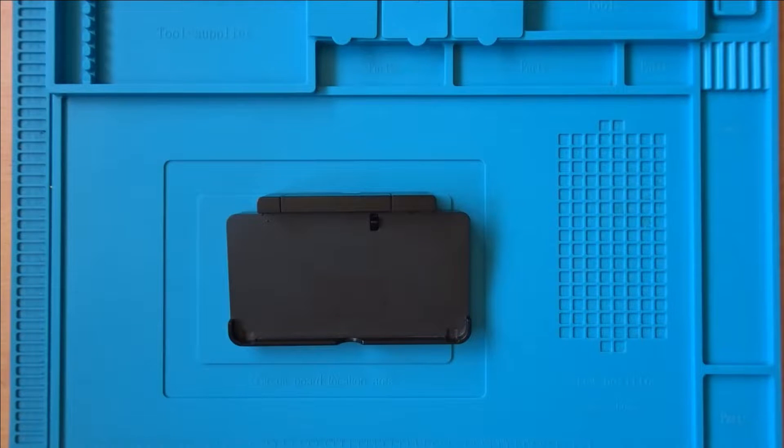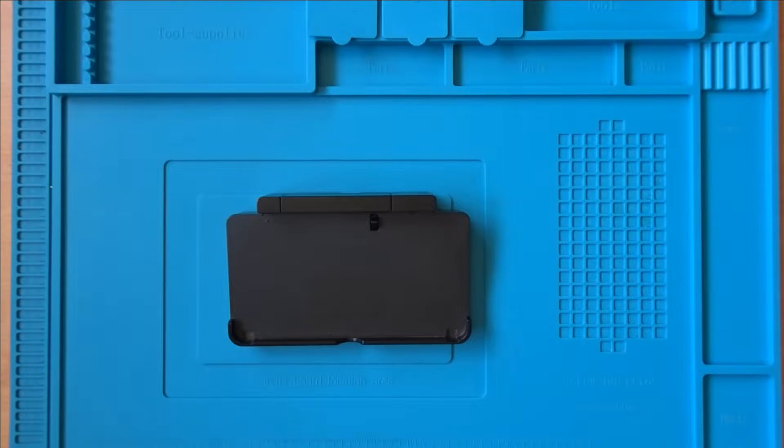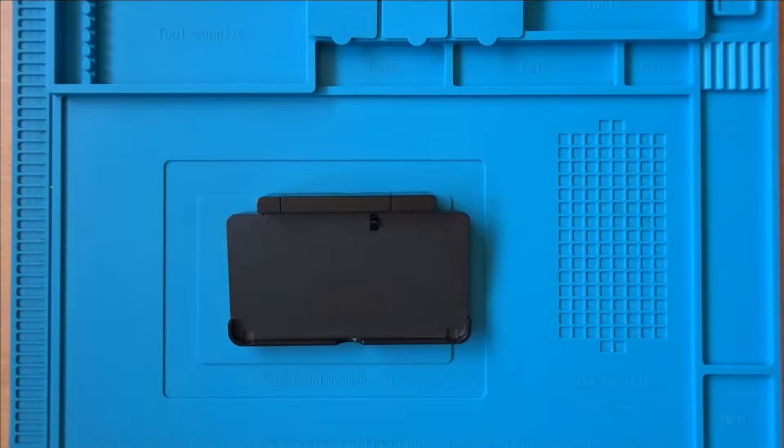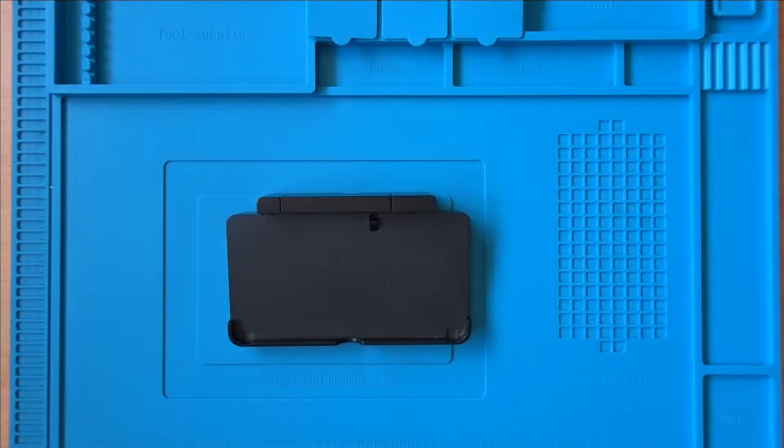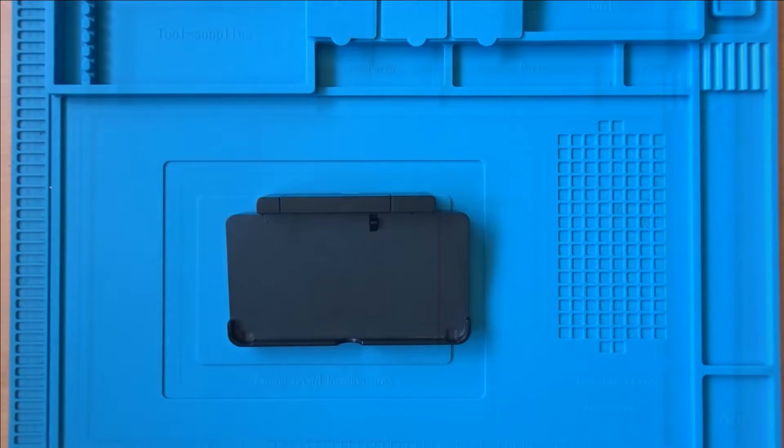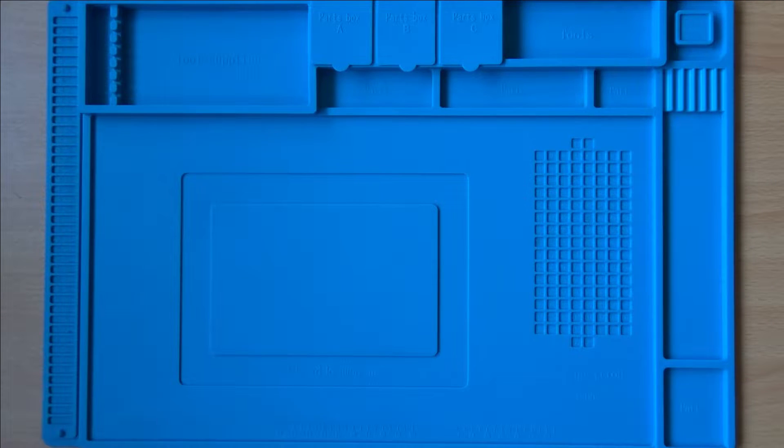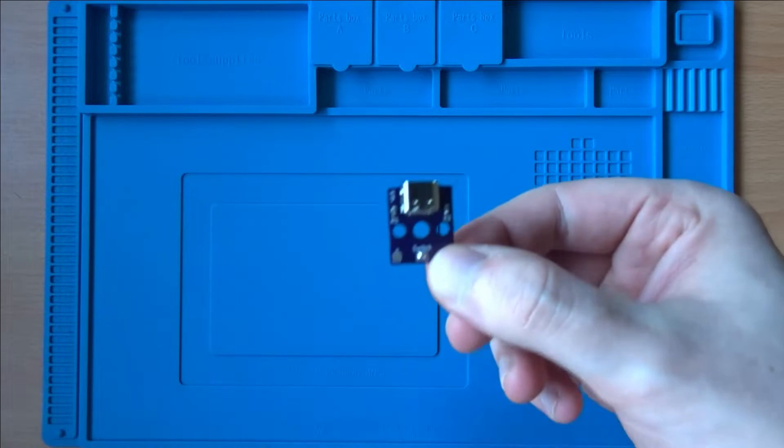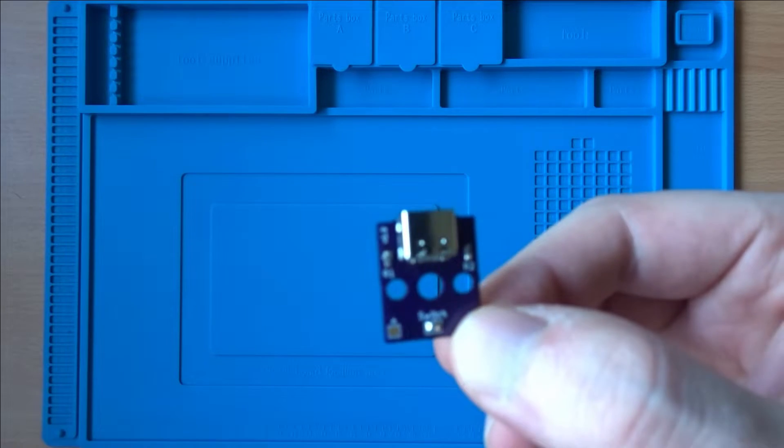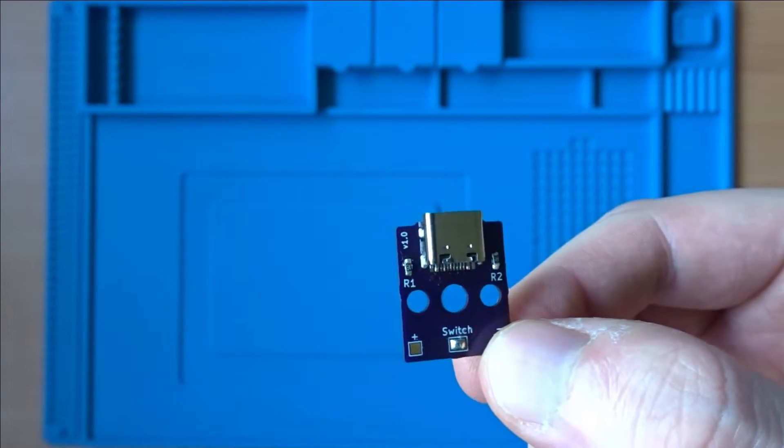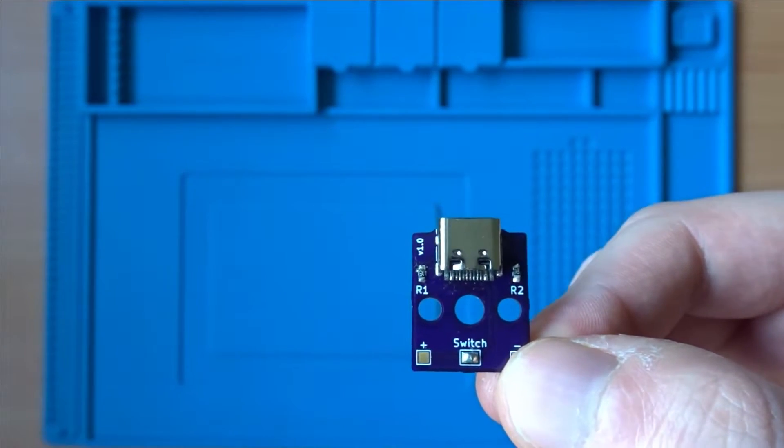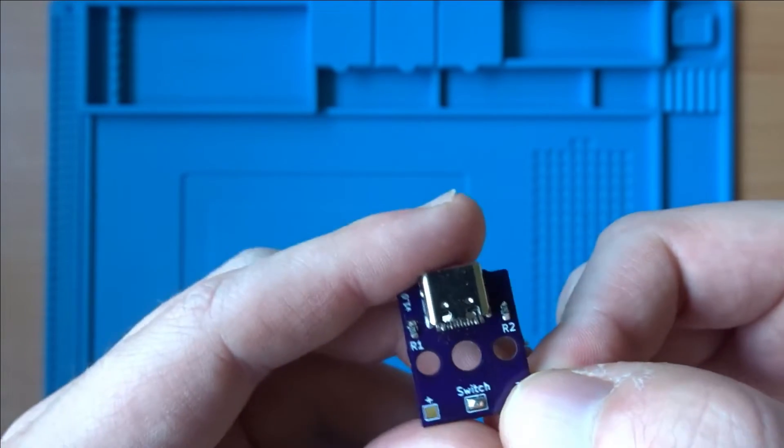Following on from the USB Type-C board for the Wii U dock, we were contacted regarding the possibility of doing something very similar for the Nintendo 3DS. And having gone through a few prototypes, I'm pleased to say what I have here is a USB Type-C board that will fit in your Nintendo 3DS dock.